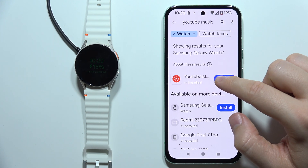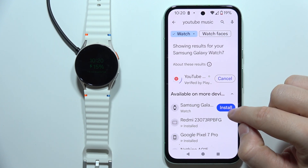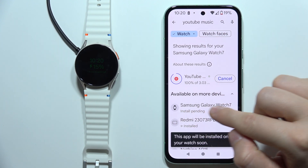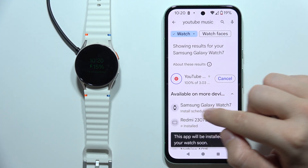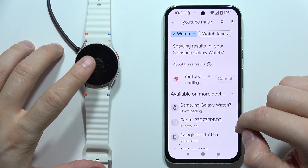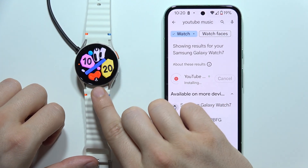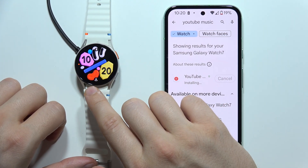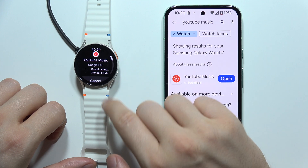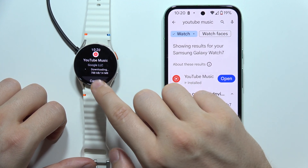Then I can simply click on the update button and install on the Galaxy Watch 7. When you open your watch, you can find at the bottom of your watch face this downloading icon and the downloading process.